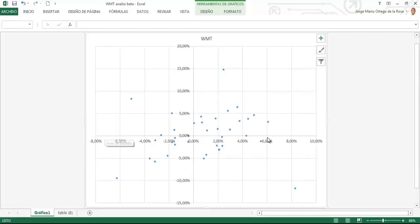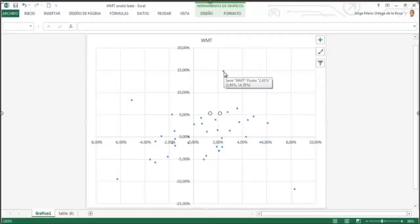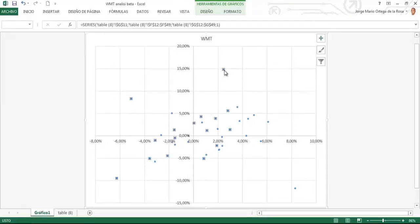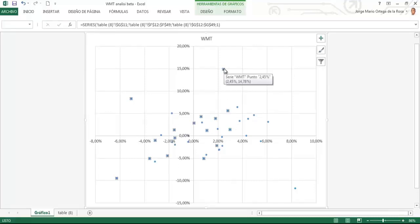Entendiéndose que cuando el mercado subió un 2,45%, como se puede observar en el dato, y la acción subió 14,78%, ese punto significa lo que dije recién, en función a su ubicación en el plano cartesiano. Nótese así mismo que hay una nube de puntos que tienen un comportamiento positivo.